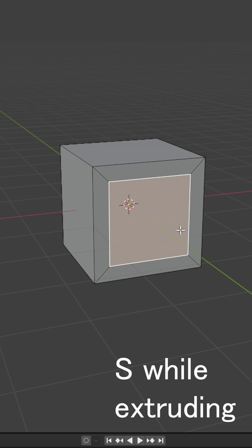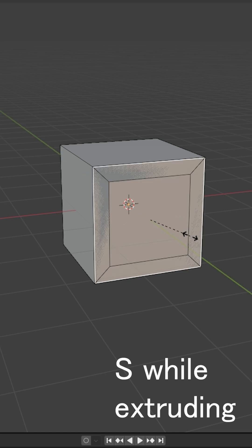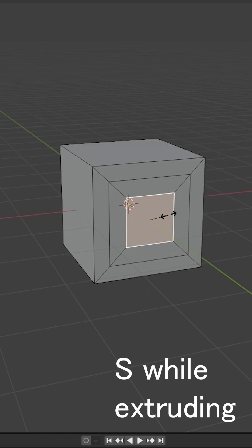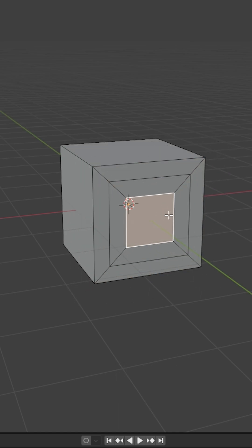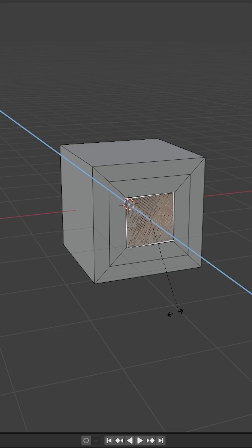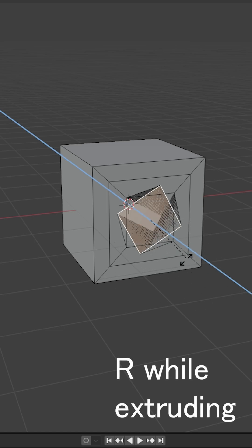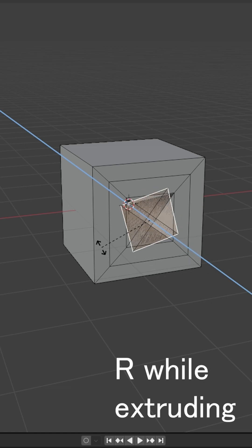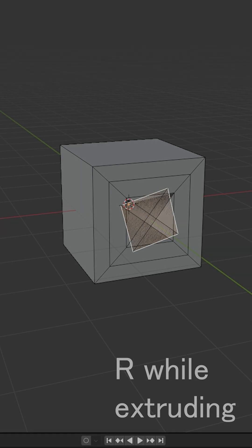Pressing the S key while extruding will allow you to scale that portion first before pulling it out by pressing E again. You can also rotate that portion by pressing R while extruding.